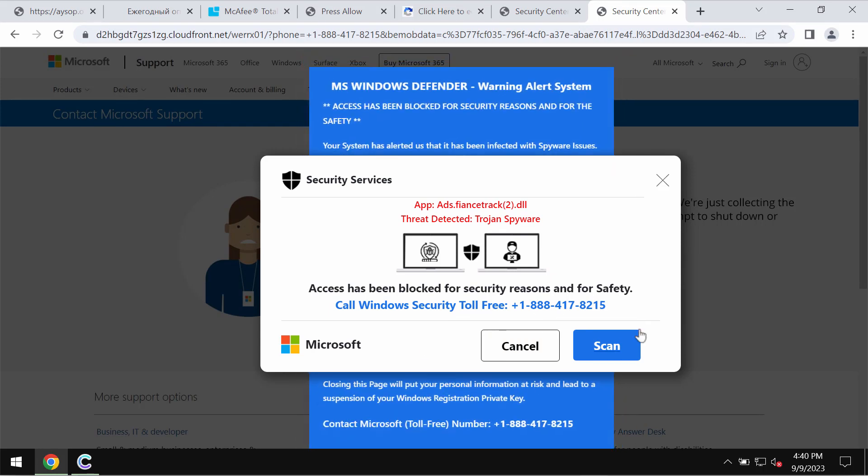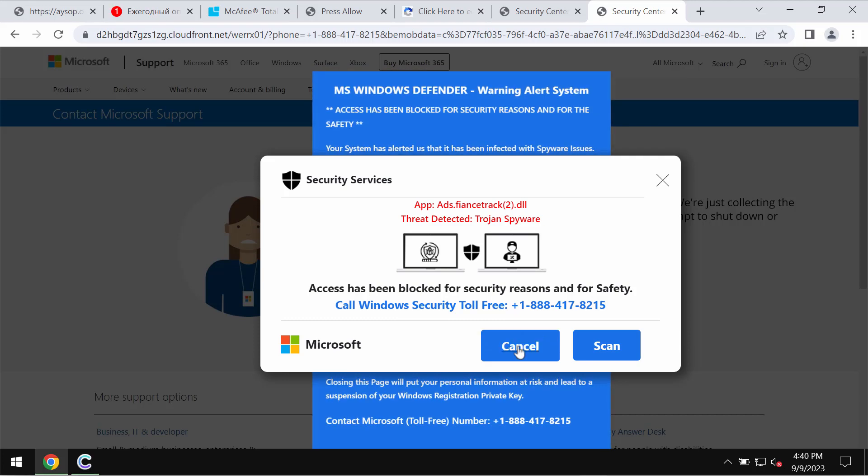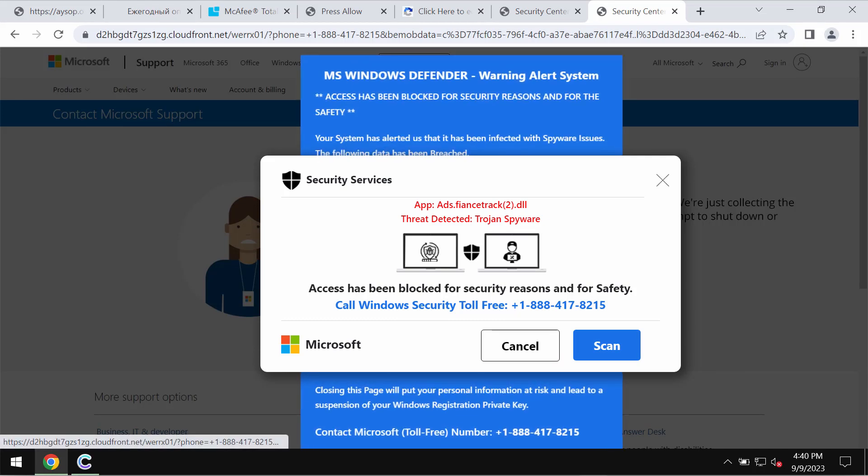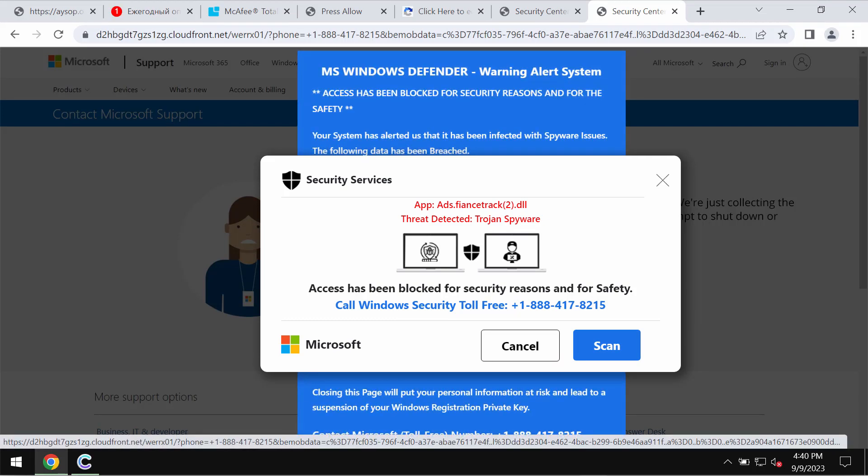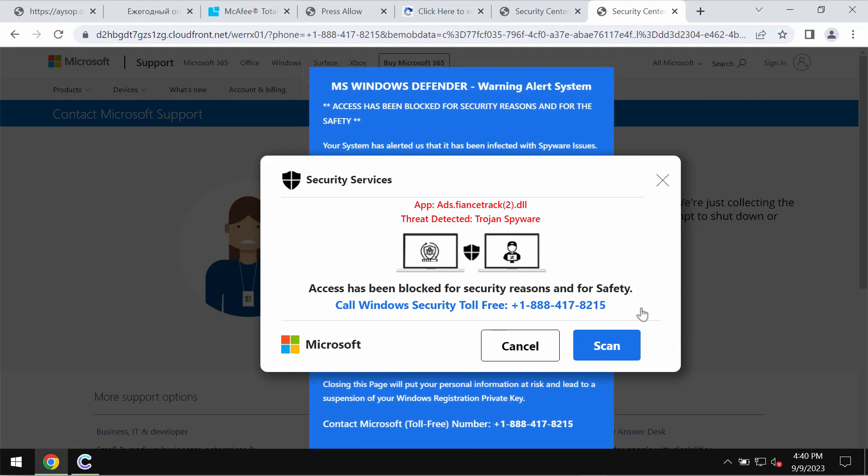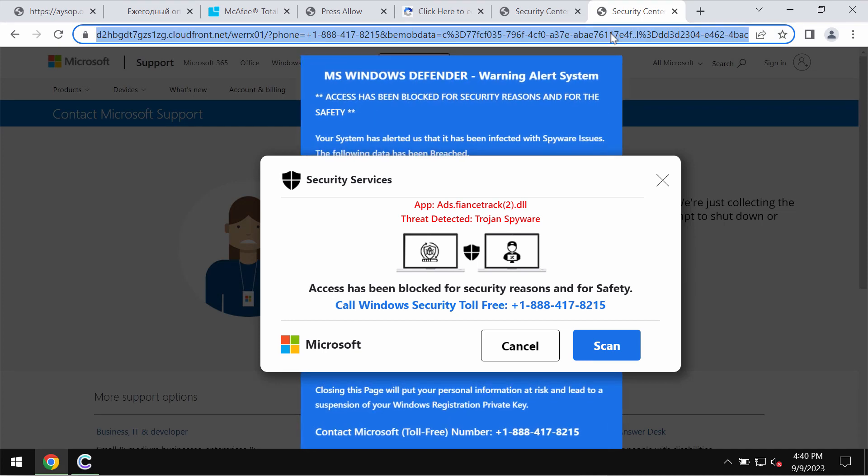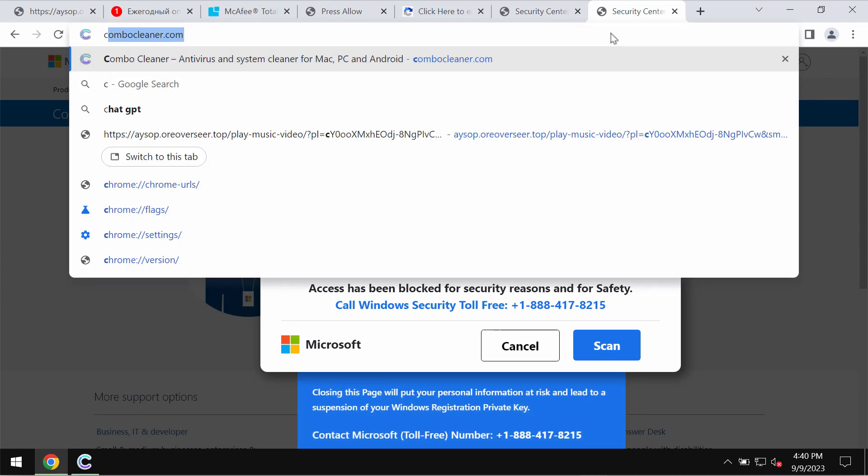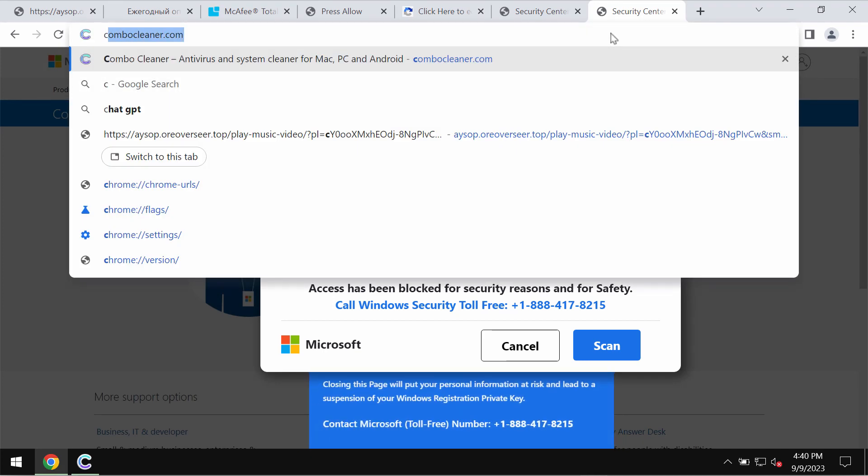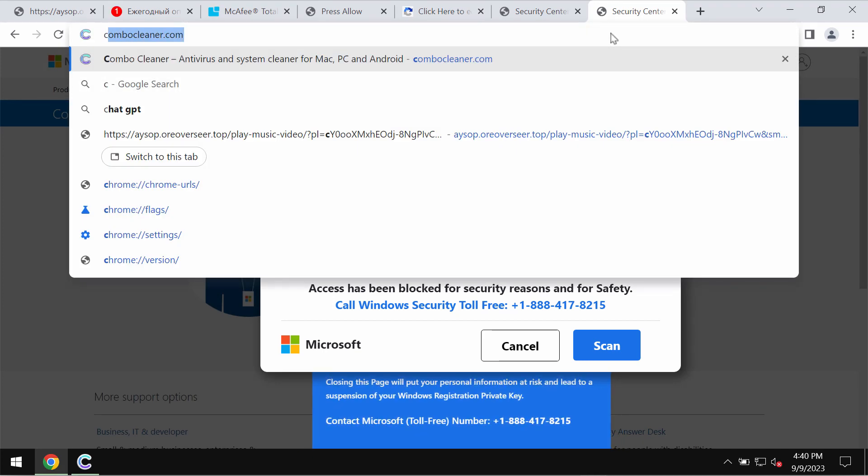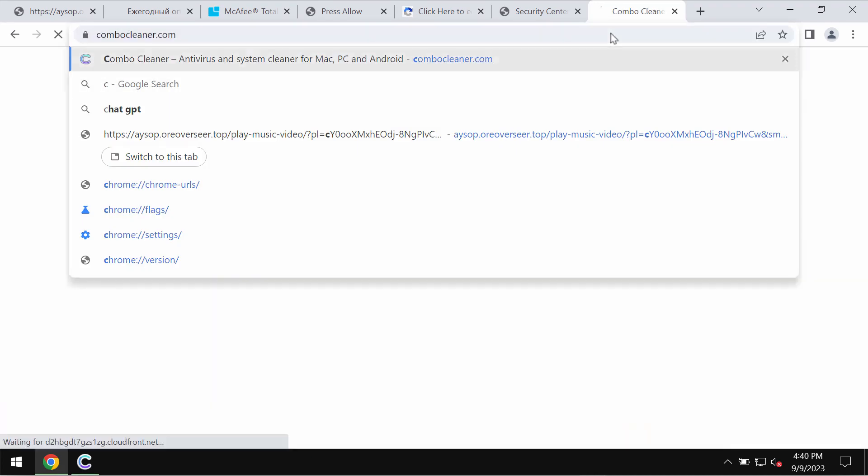This is a fake number not related to Windows or Microsoft, so don't trust these fake and deceptive pop-ups. Leave this page.